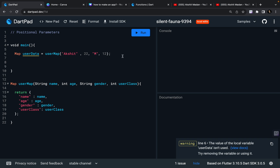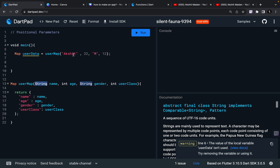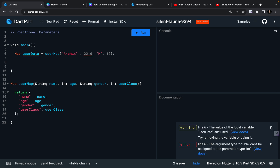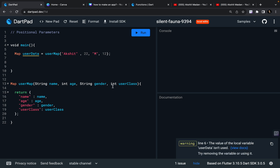They are called positional arguments because the order in which these parameters are defined in the function definition is the order in which you must provide them. Now you will see all the errors are gone. You provided name, then age, then gender, then userClass. The data types should also match — first is a string, then an integer. I cannot write 22.0 because I'm not expecting a double, I'm expecting an integer. Then gender is a string, and userClass is an integer. So I've provided my positional arguments — the position needs to be fixed and consistent.